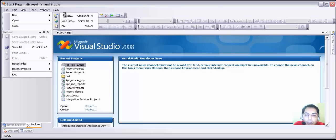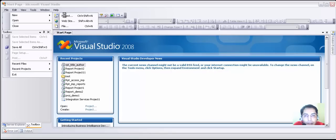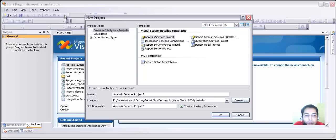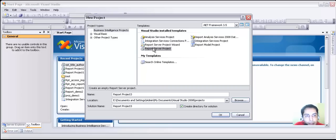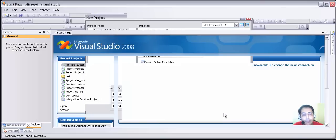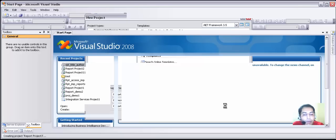It gives us more control and makes us really professional in creating reports, rather than looking childish by using a report wizard every now and then. We are going to create reports from the business intelligence project type. As you can see, we are not using a report server project wizard in this case. I am going to leave the name as it is since this is just a demo. If you are using it in production, you definitely have to put a name to the project depending upon what the report represents.